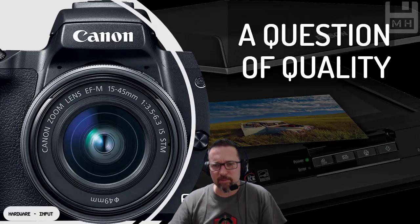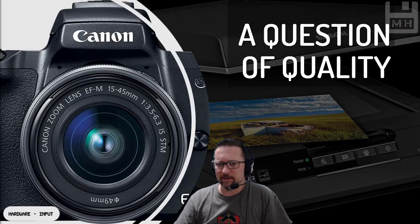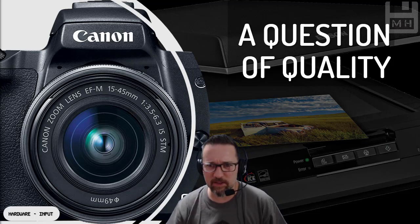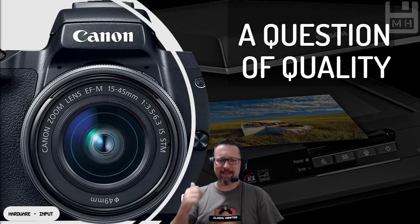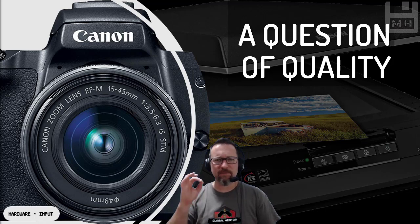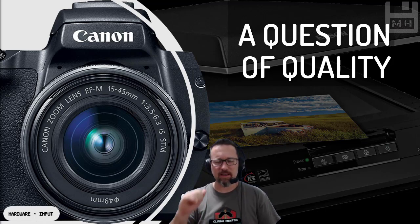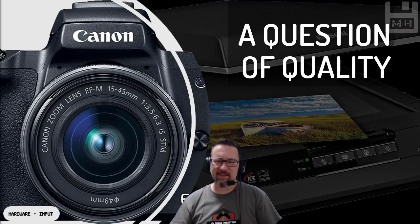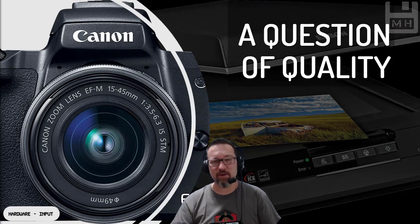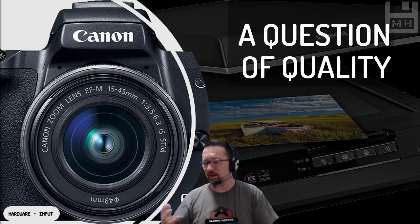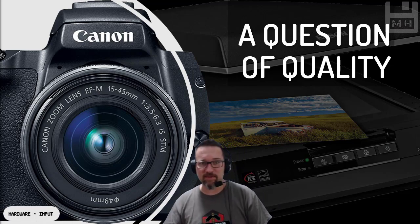Hey everybody. We're going to be looking at two sections in terms of hardware input — digital cameras and scanners — and what affects the quality of scanning and taking photographs. This is going to be a very short video, just so you can have a little bit of knowledge about quality and what affects it. So let's start off with digital cameras.